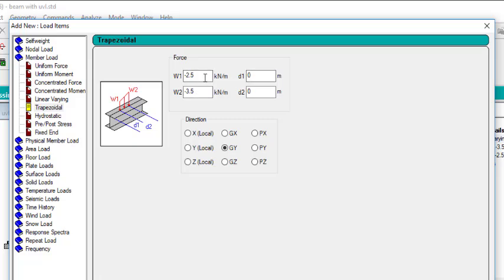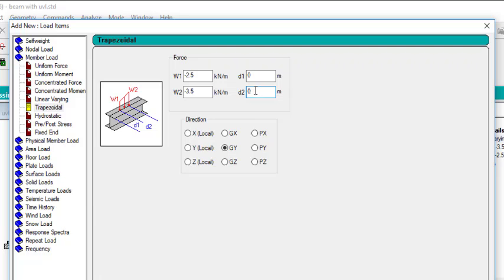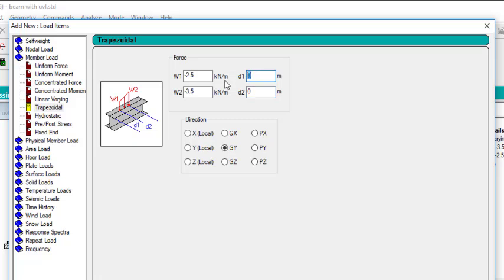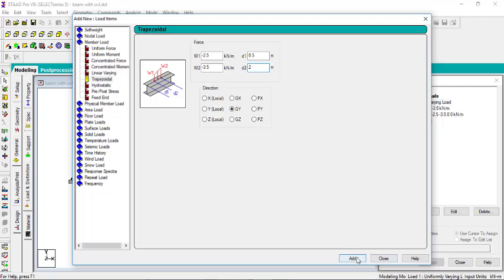For the third load, W1 is still minus 2.5 and W2 is minus 3.5, but this time I'll change D1 and D2. Remember each span is 2.5 meters — nodes were placed at 0, 2.5, 5, 7.5, and 10. So I'll make this load start at D1 equals 0.5 meter and end at D2 equals 2 meter within the span. Then click Add.